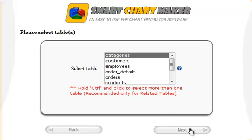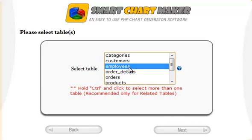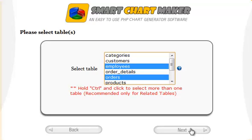Then, we choose only the tables required to create the chart. In this example, we only need to select the employees and orders tables.